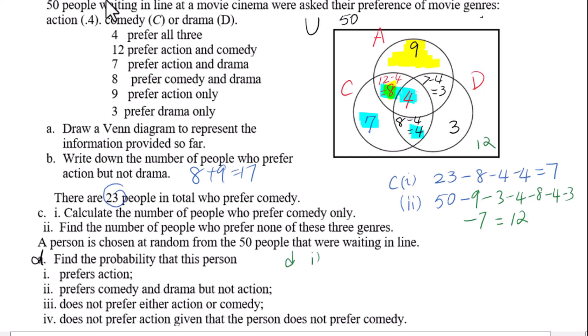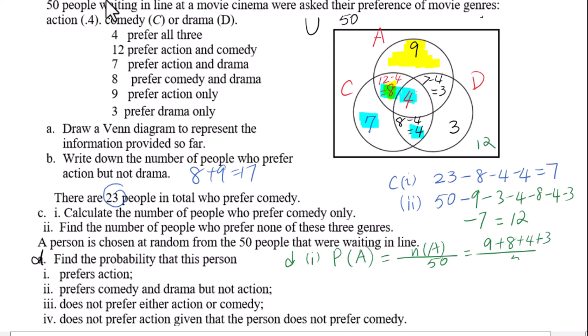A person is chosen at random from the 50 people. For part d1, find the probability that this person prefers action. P(A) equals the number of elements in A over 50, which equals 9 plus 8 plus 4 plus 3 over 50, equals 24 over 50. You can reduce this to 12 over 25.